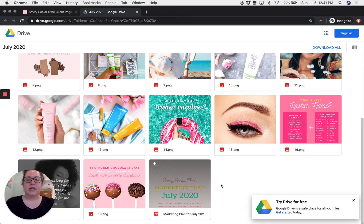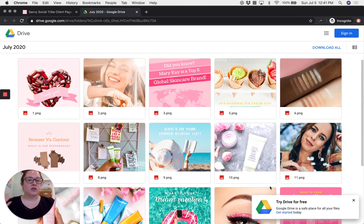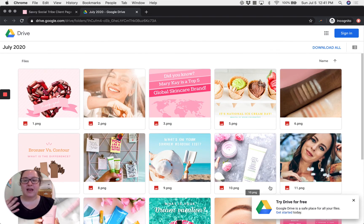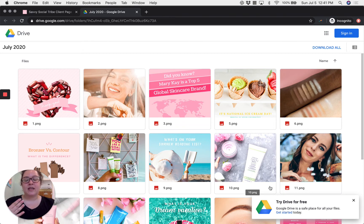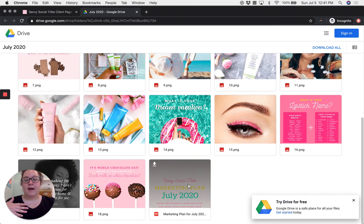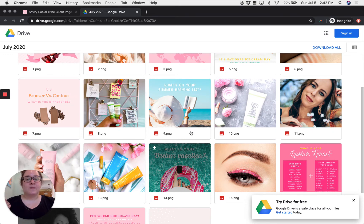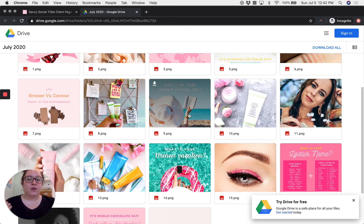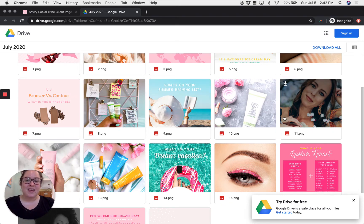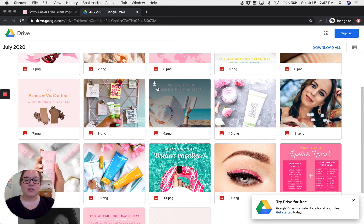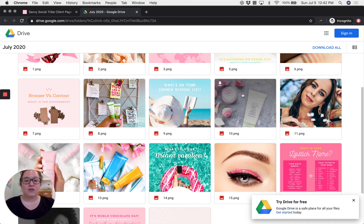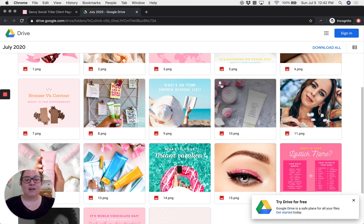So optionally you can just use this folder as is and anytime you need to access your PDF marketing plan or anytime you need to download one of these photos you can just come back here. So to download a single photo just hover over it and notice there's a little downward pointing arrow.